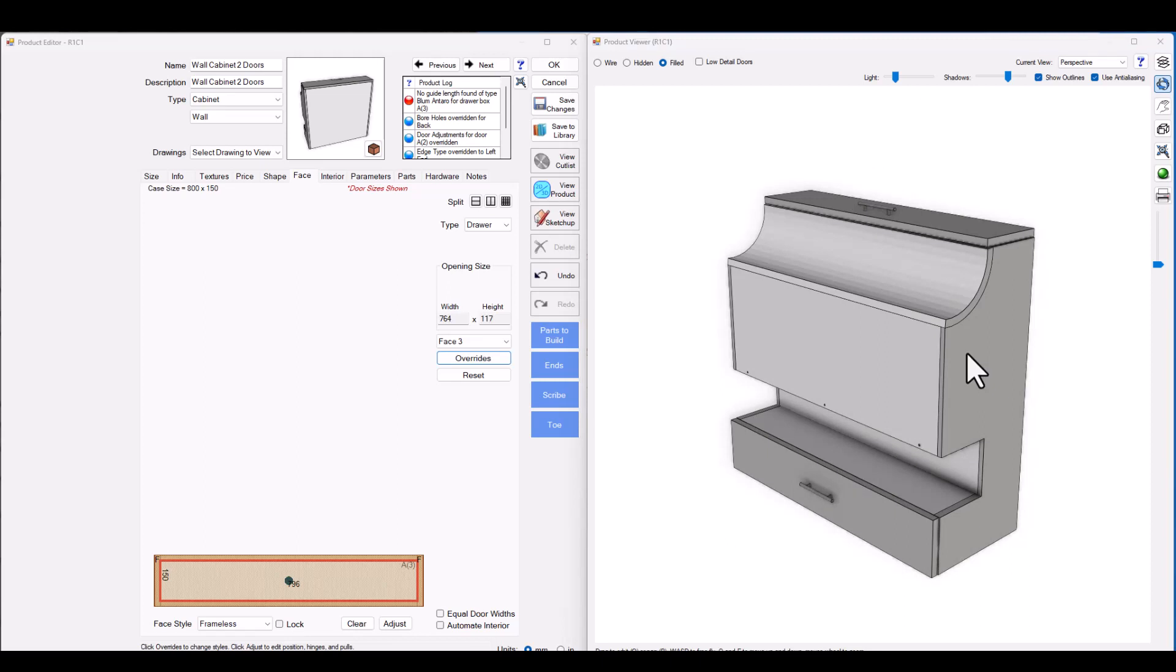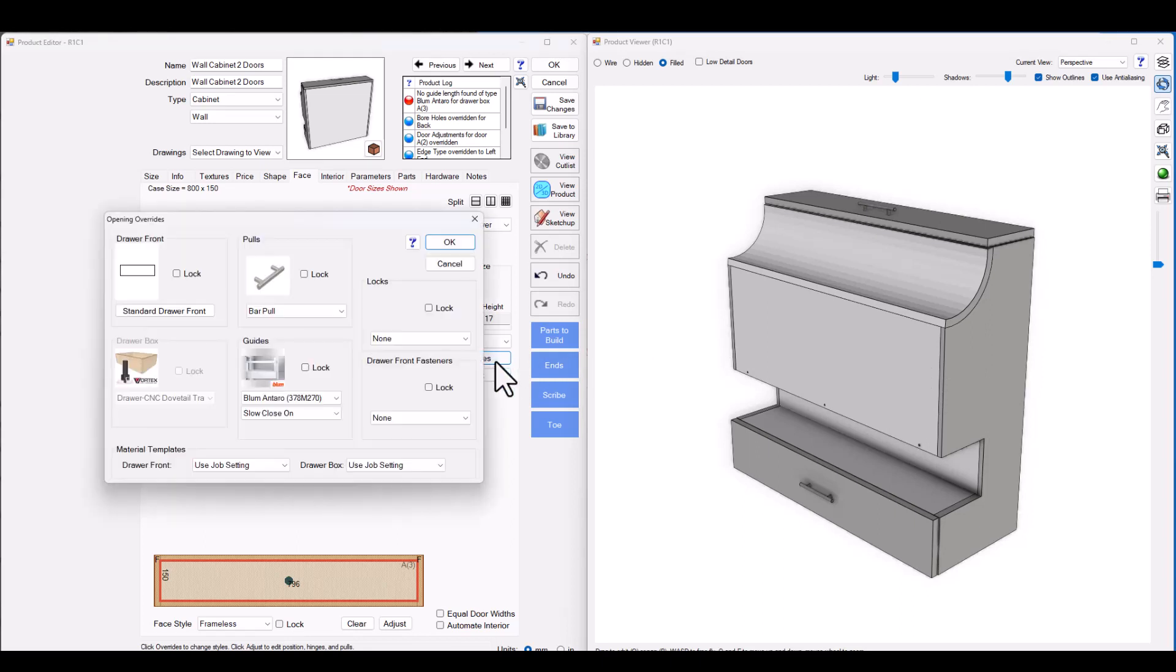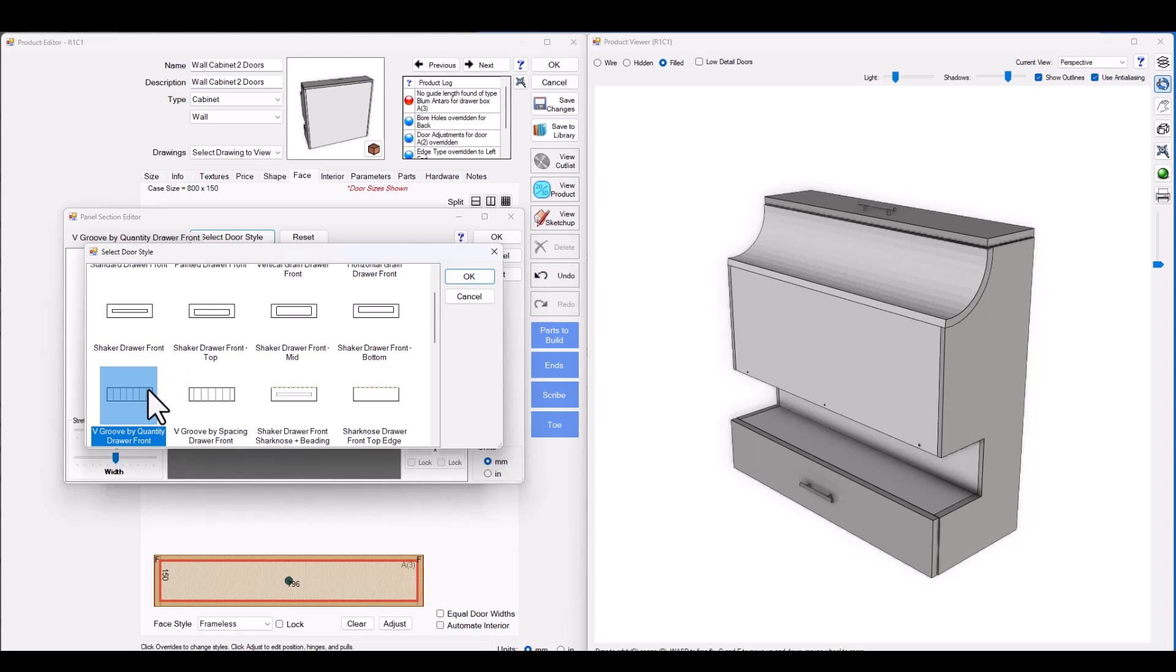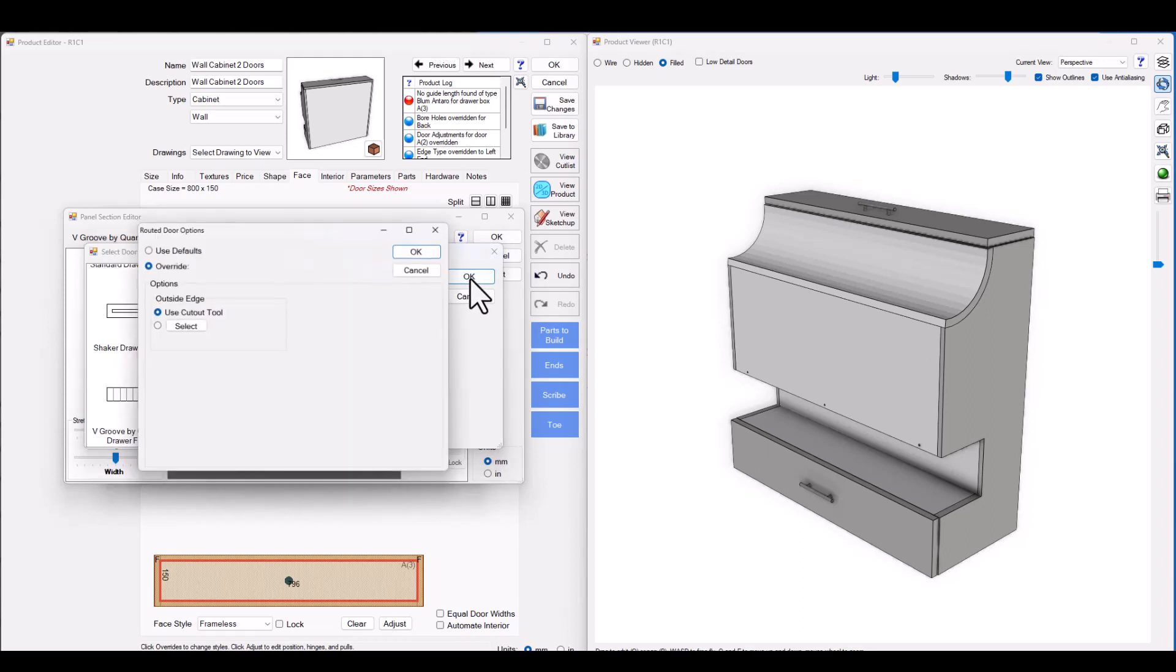Let's go ahead here and press overrides on this lower draw front section and we'll change the style of the draw front. Let's go ahead and choose something like a v-grooved draw front.